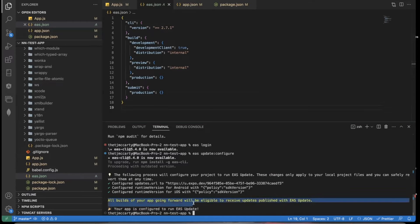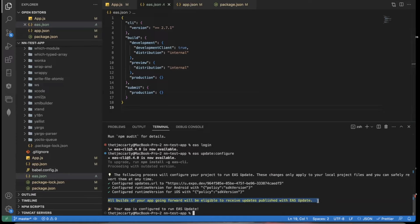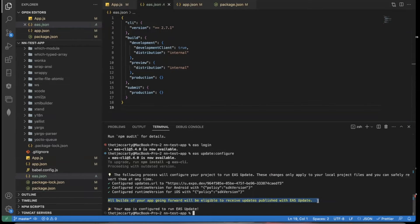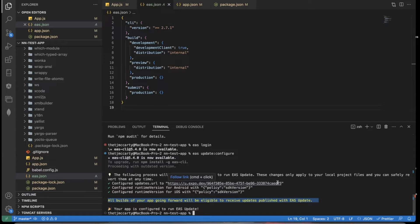All builds of your app going forward will be eligible to receive updates published with EAS update. So if you've seen that, you know, now I can submit my app to the app store. And after the next build is submitted to the app store, all your changes after that, you could just EAS update instead of submitting your app over and over again to the app stores. You can just submit it one time after this. And then from now on, you can use EAS update.